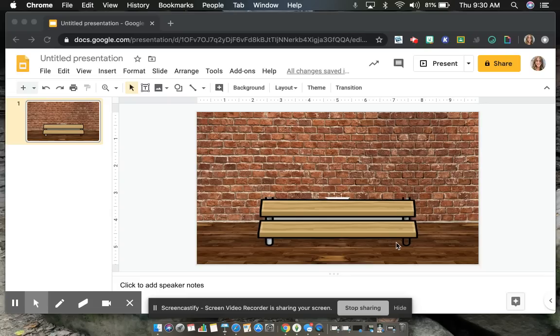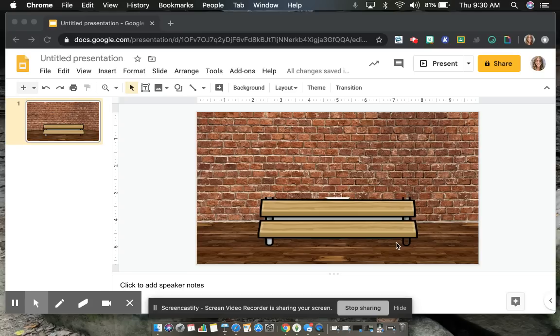Alright, so today we are going to be talking about how to make a class picture using Bitmoji. So first step is I'm actually going to show you how to create a Bitmoji for each of your students on the Bitmoji app.